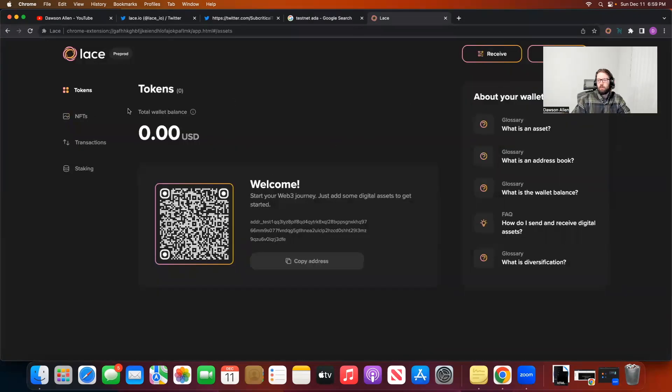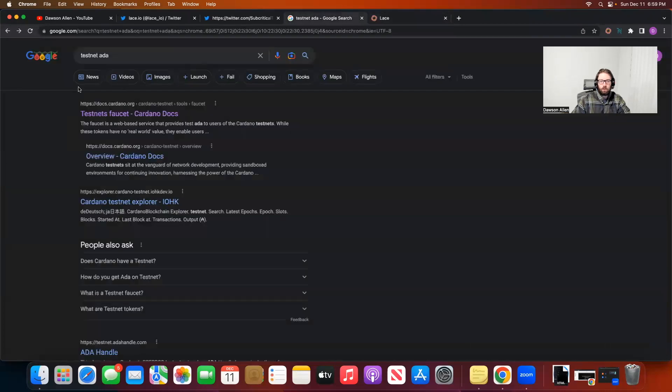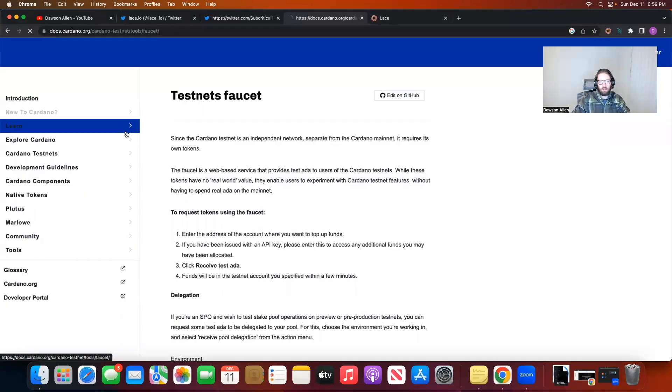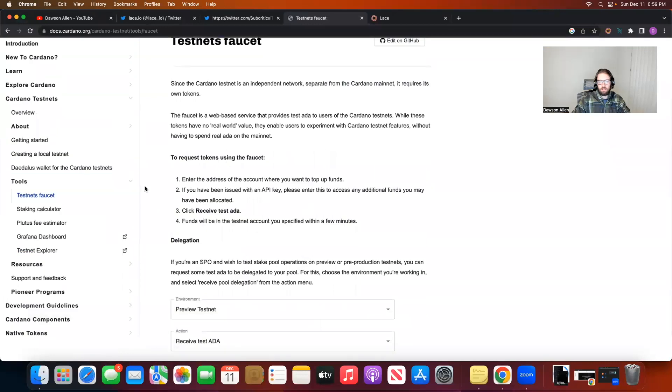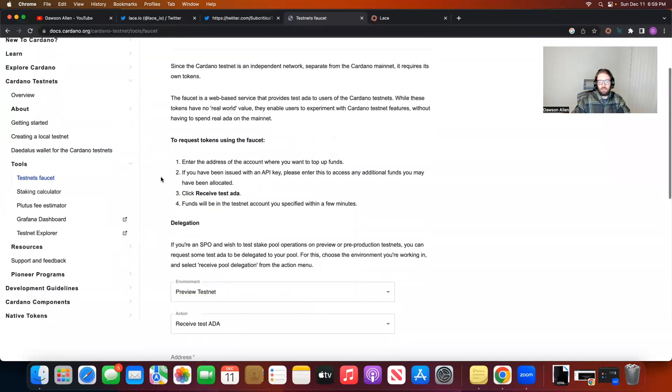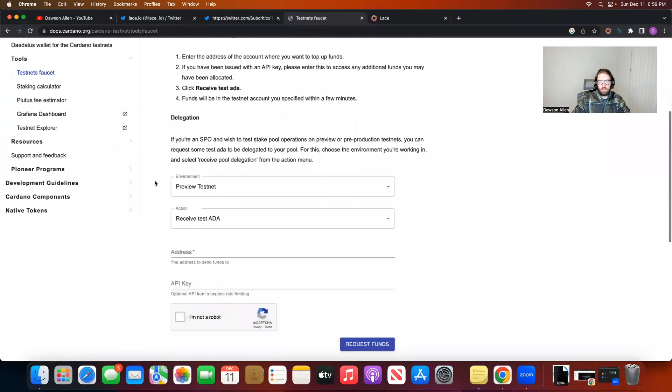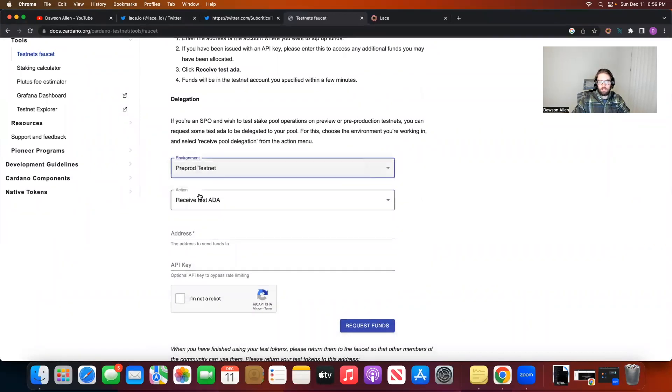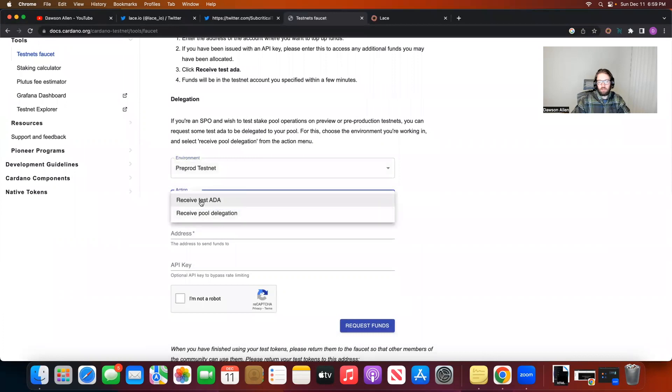From here, if you want to try and use this with some testnet ADA, what you can do is go to Google, type in testnet ADA. You can click this first link, testnet faucet from docs.cardano.org. And it'll take you to this page where you can read these things on how to use it. But basically how you do it is you go to the pre-prod testnet. That's where Lace currently is. It's on the pre-prod testnet. You want to receive test ADA.